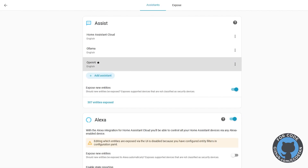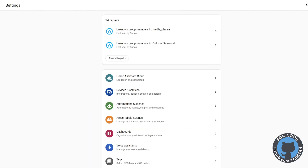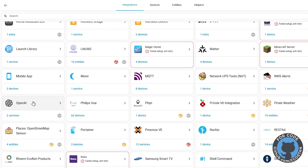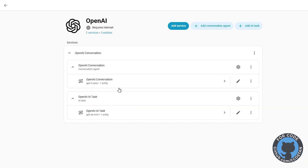Now if you go to Integrations and click OpenAI, you'll see it's now using GPT-5.